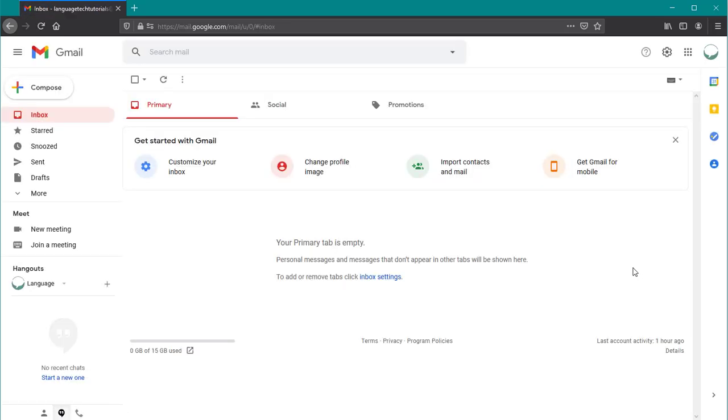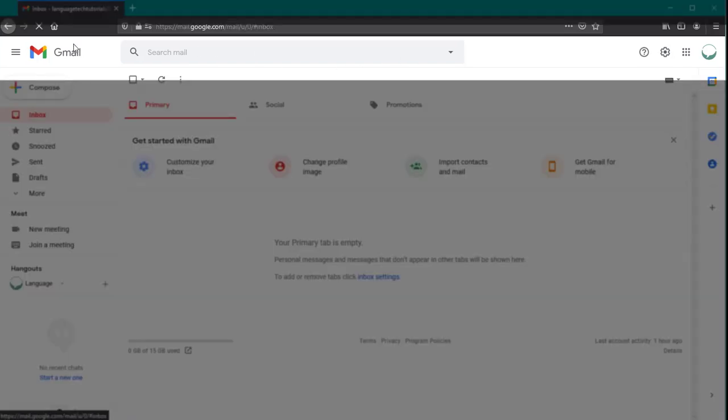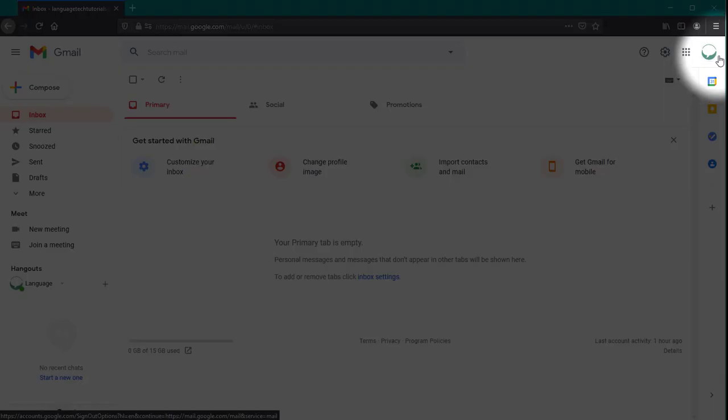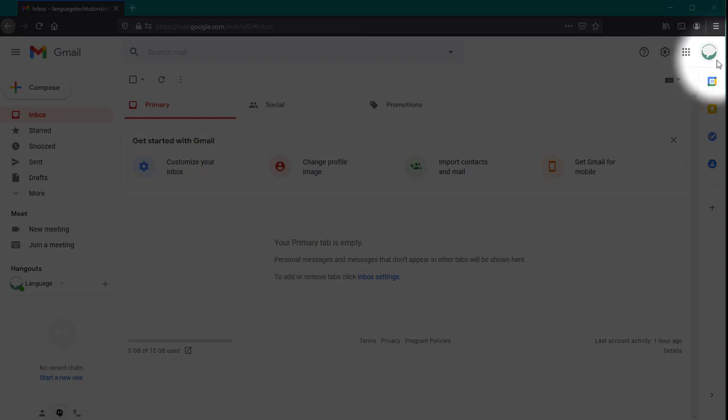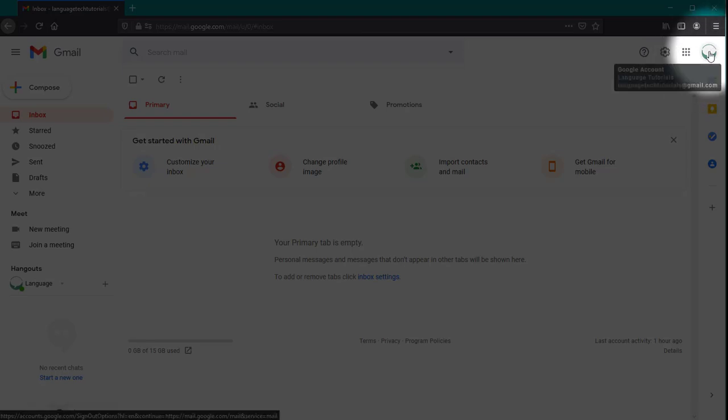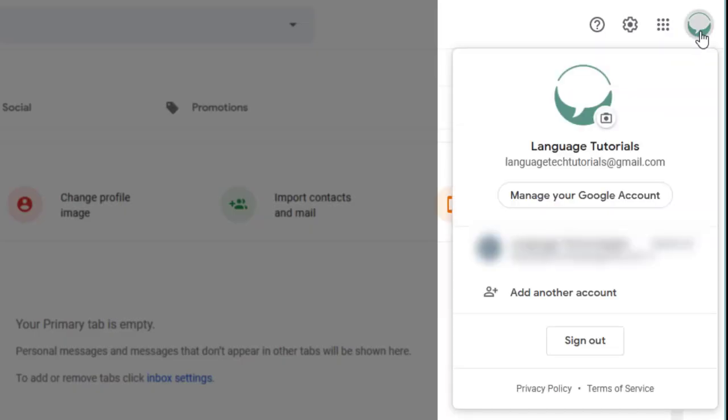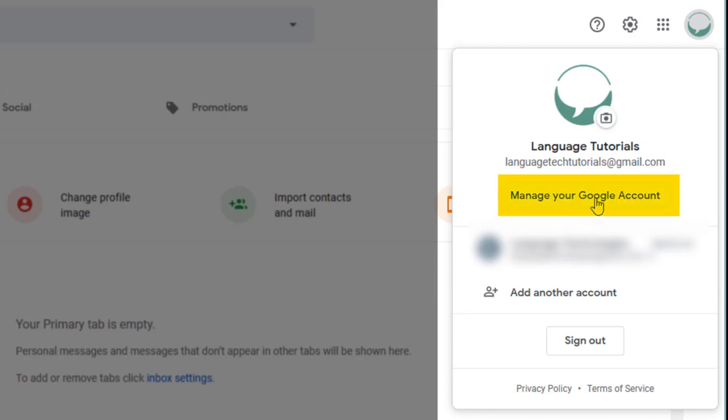From this page we want to navigate to the top menu bar and click on our picture or icon here in the top right corner. This is going to open up a secondary menu. Again we'll have our other accounts listed, but right now we're just focusing on our primary account. So we'll find the manage Google account link and click on that.